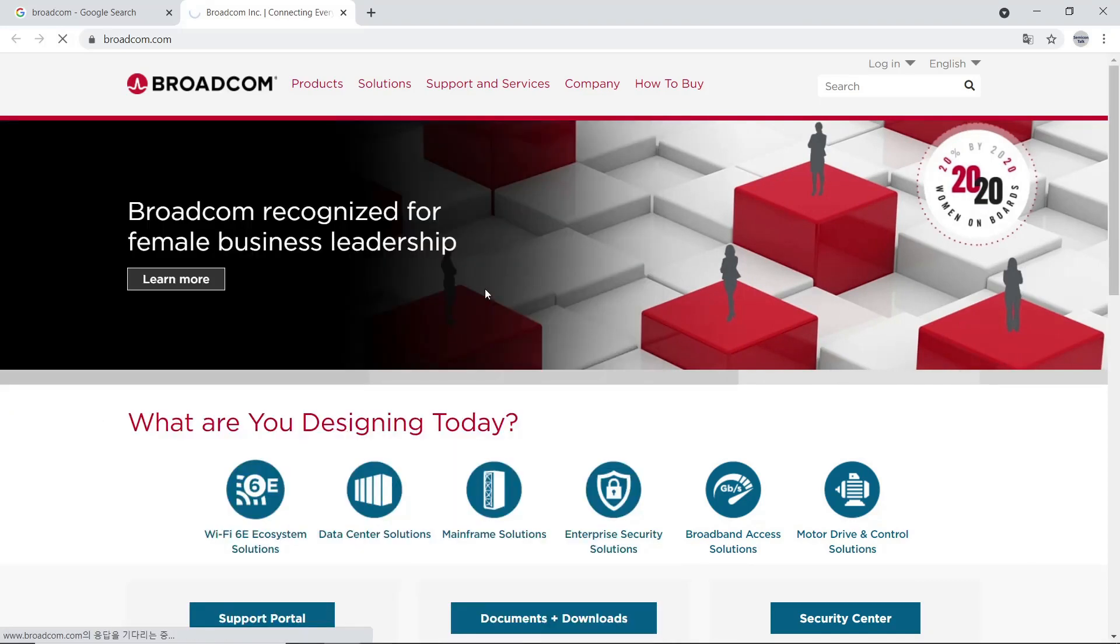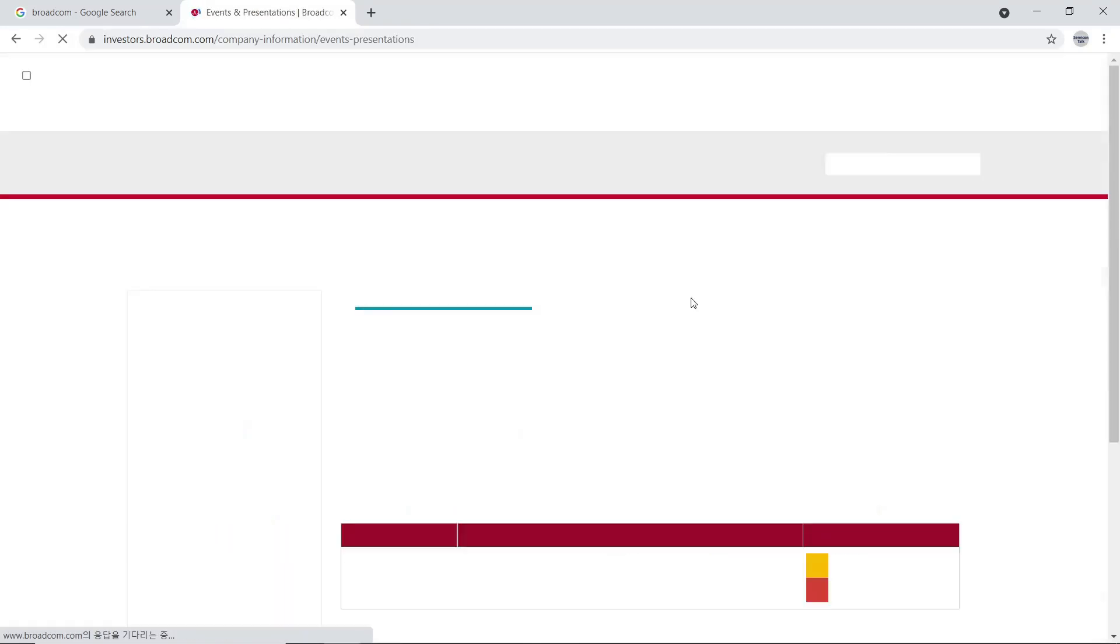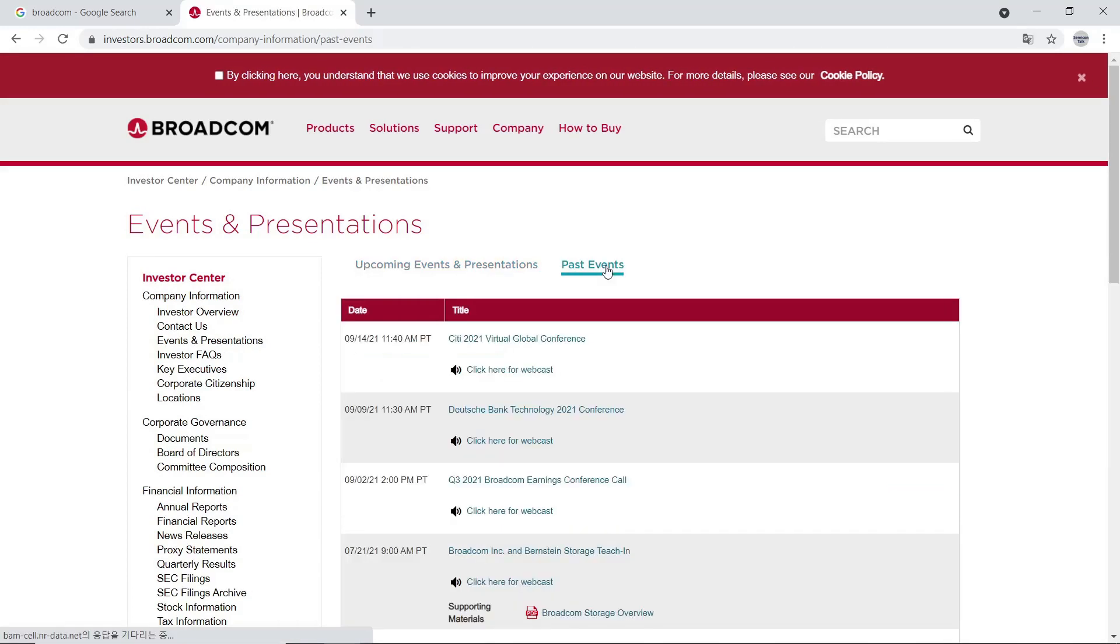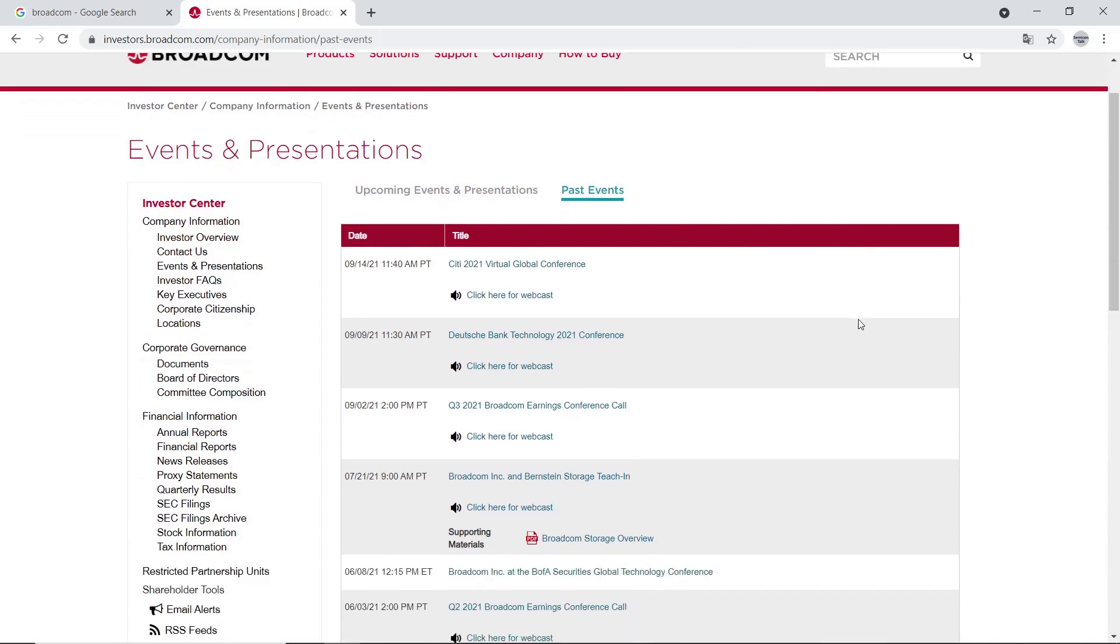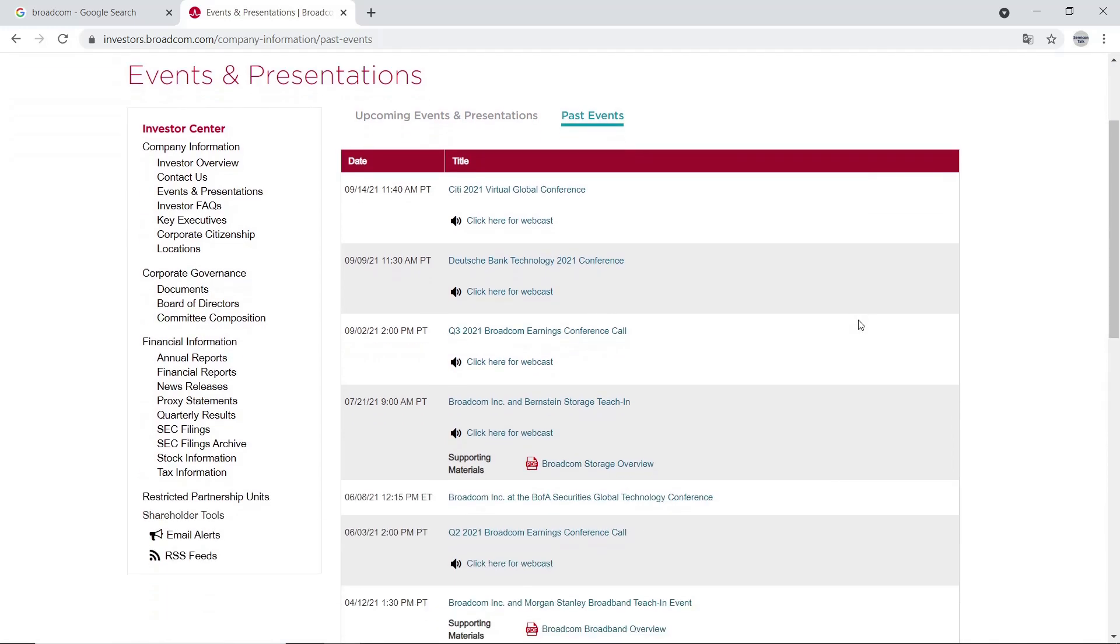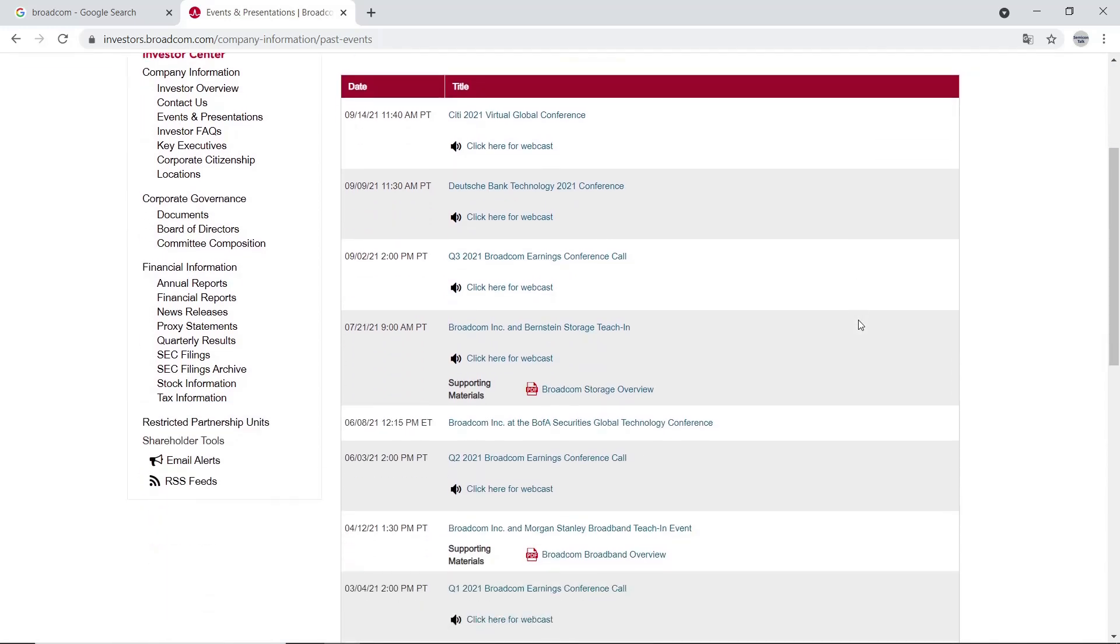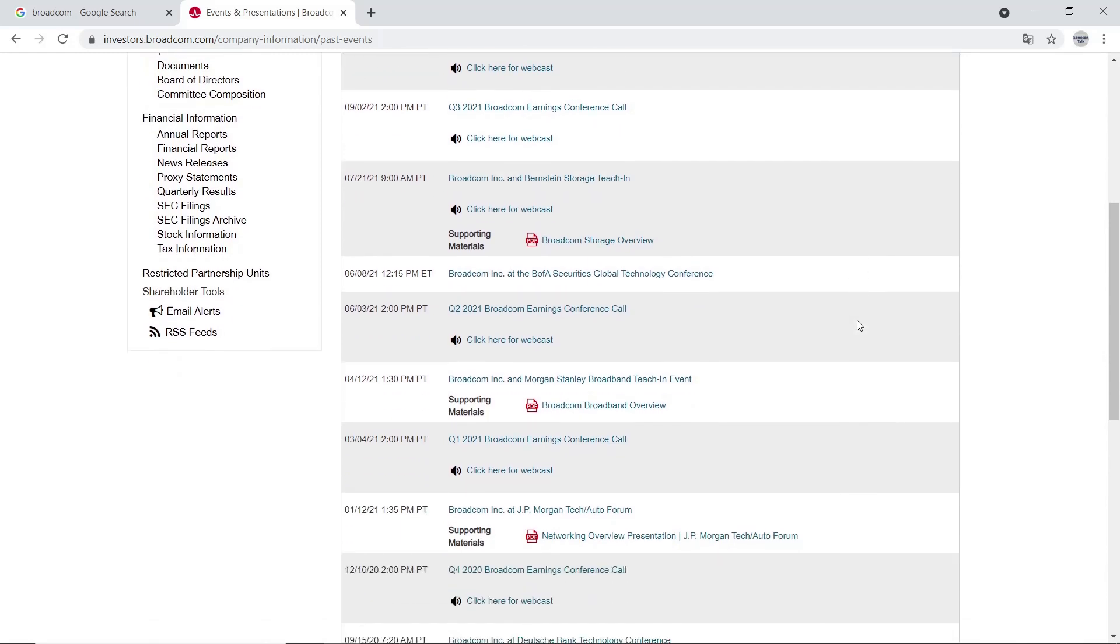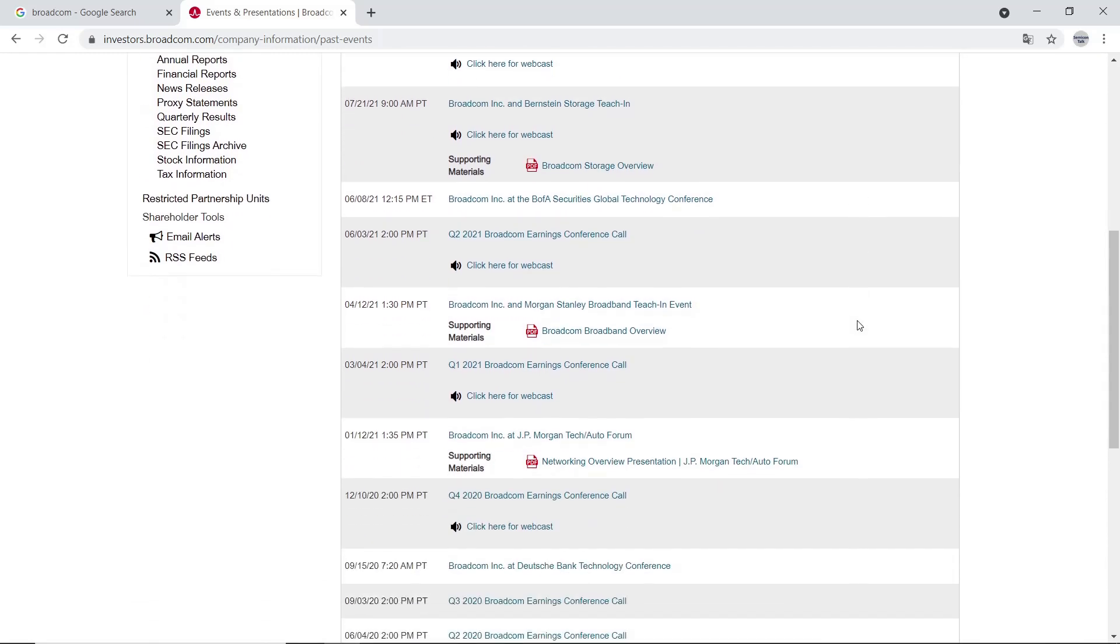As I mentioned before, company presentation is about company overview. So, we will click Past Event. Among many presentation files, we will click Networking Overview Presentation. Because networking is the key business of Broadcom. We can also check other areas like stories.